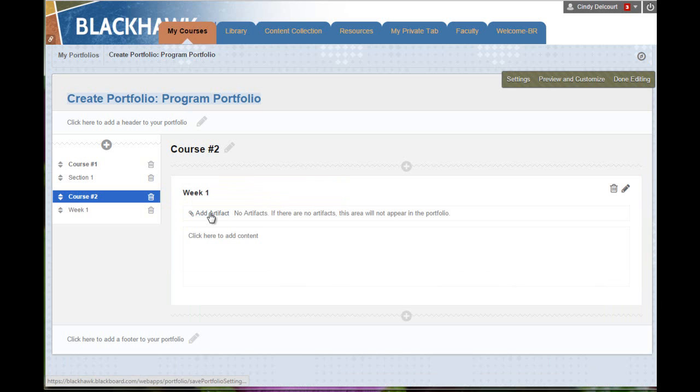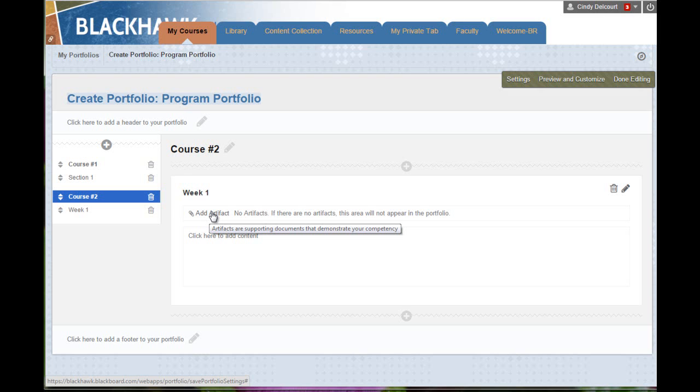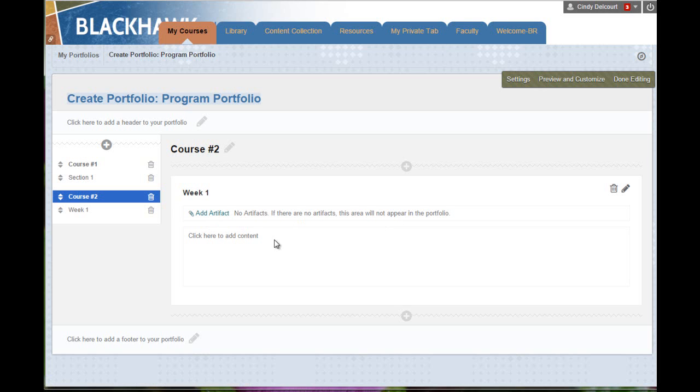Or you could actually add an artifact. Artifacts can be items that you upload from your own computer that you've built, or from within a course, you can save an online assignment as an artifact. That's the only item within a course that you can actually save as an artifact. And we'll look at another video about how to access those artifacts.